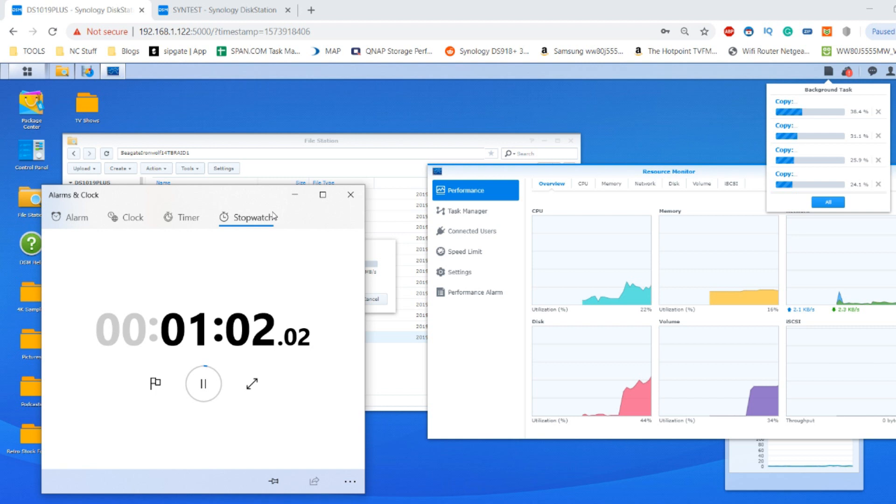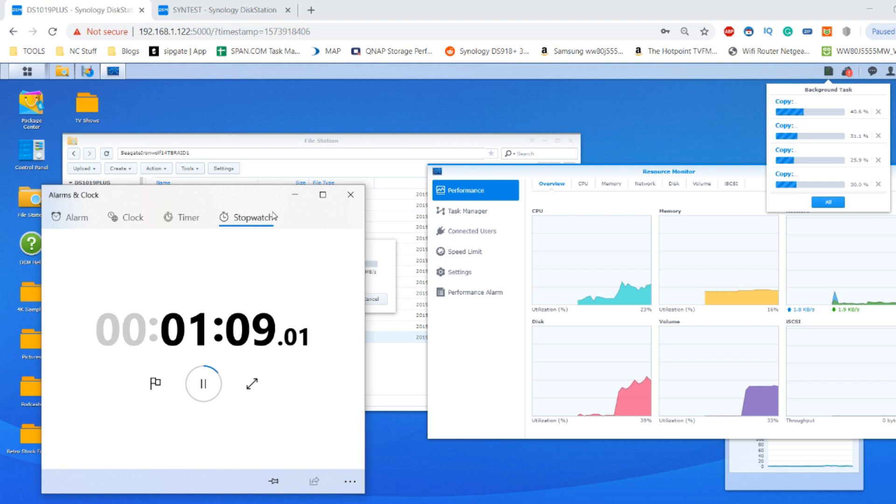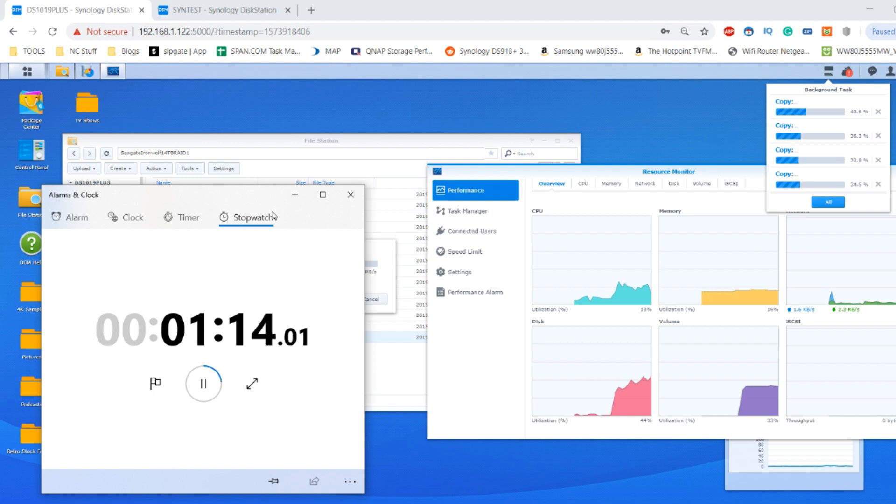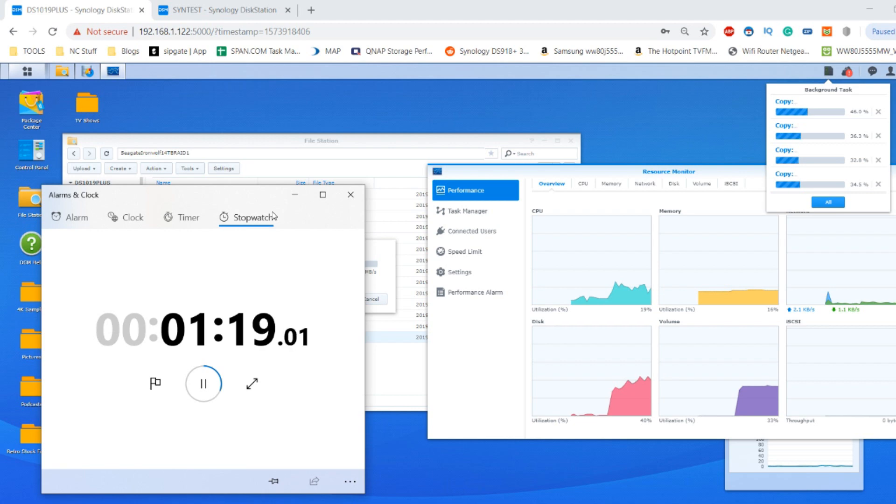We haven't got SSD caching enabled, although I do have a video coming soon on this NAS talking about the difference between SATA SSD cache and NVMe SSD cache. I do recommend you check that out. But we can see how long this drive is going to take to perform this action and I'm going to fast forward now to the completion of this test.